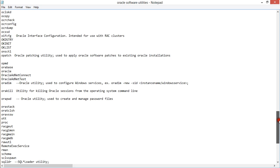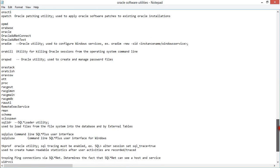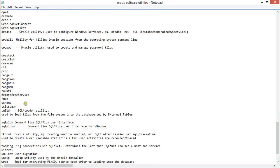You also have ORAKILL, which is used to kill all sessions. You have ORAPWD — used to create and manage password files. Then of course you have RMAN — Recovery Manager — which is the utility used to administer your Recovery Manager agent, your target databases, backups, and essentially anything related to disaster recovery. You'll definitely need to work with RMAN to ensure your environment is highly available and recoverable.